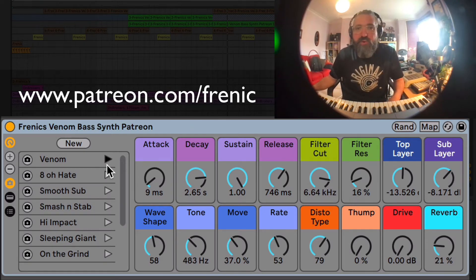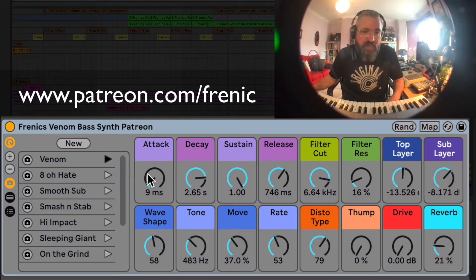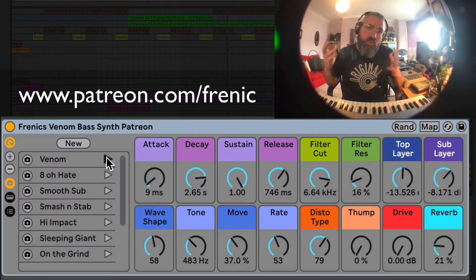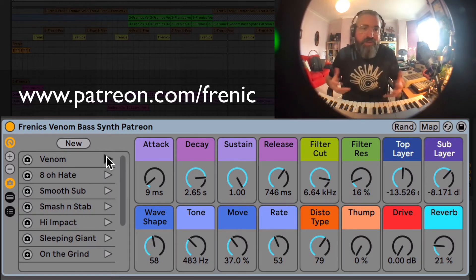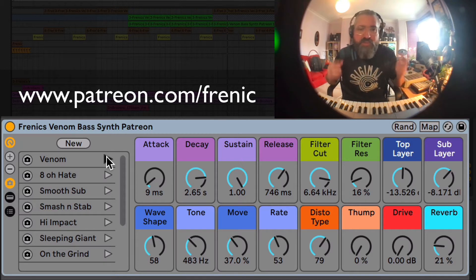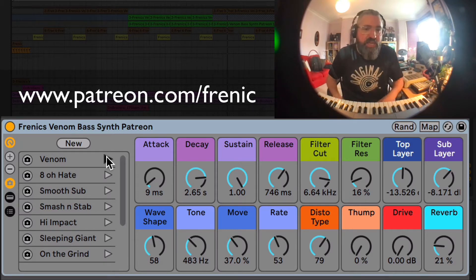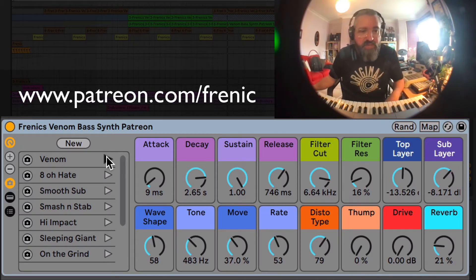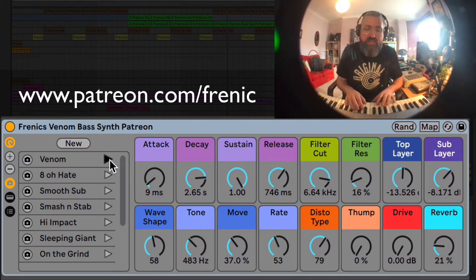I'll take you through now just some of the controls and a few of the presets. The track you heard in the intro was a track I created using this bass synth, so all the bass sounds came from this synth. Some of them are the presets on here, so the first one — Venom — sounds like this.